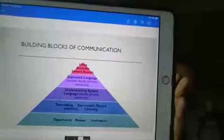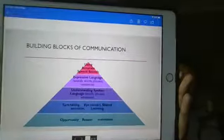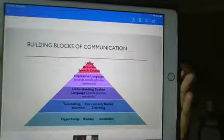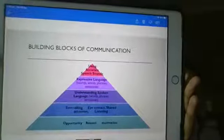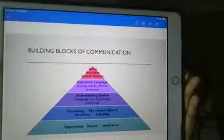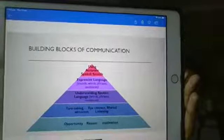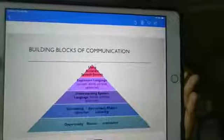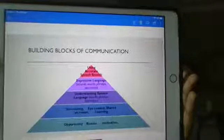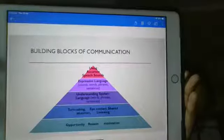I'm going to show you the building blocks of communication diagram. When looking at this pyramid, I want you to think about it not in terms of developmental or chronological age — it's not that you complete the first level by two years old. I want you to look at it in terms of skills needed to help you be a good communicator. At the bottom, we have opportunity, reason, and motivation — this bottom layer is where a lot of people forget or don't think about.